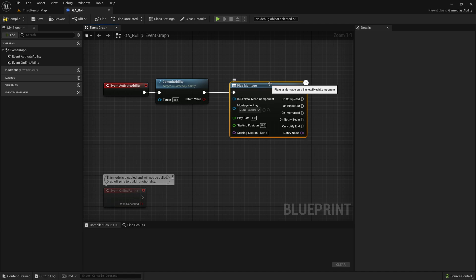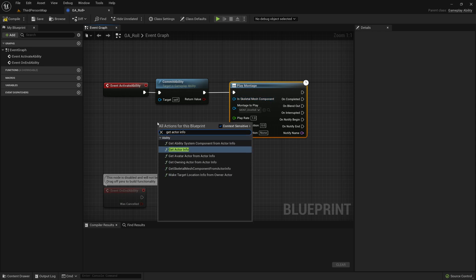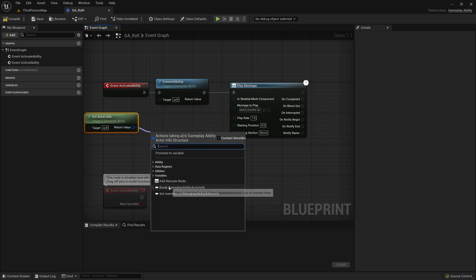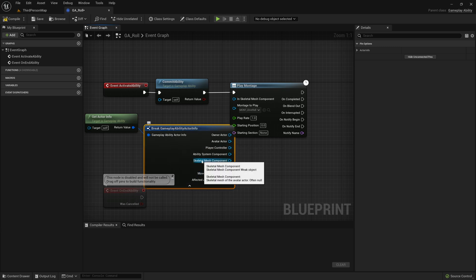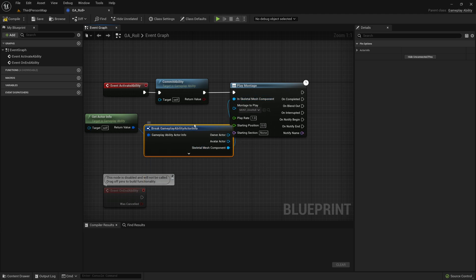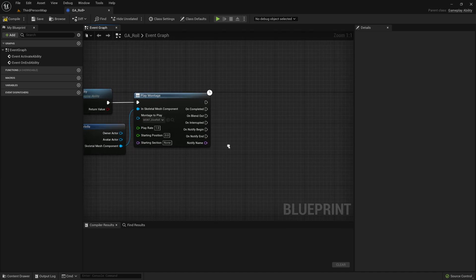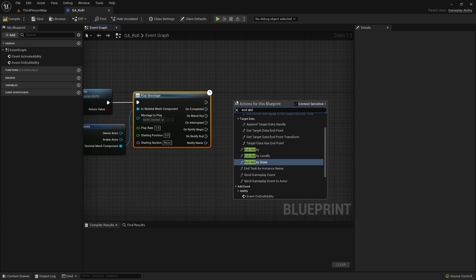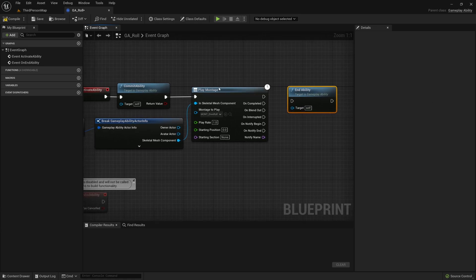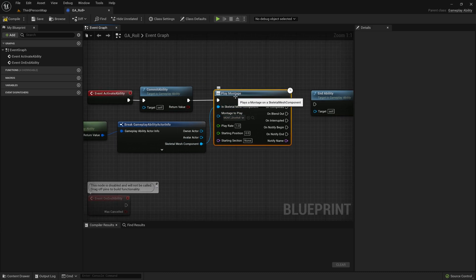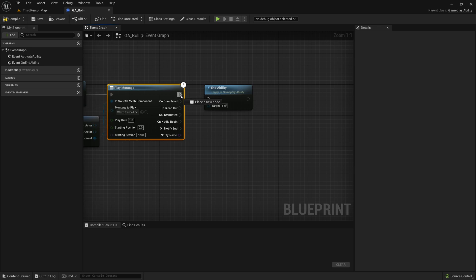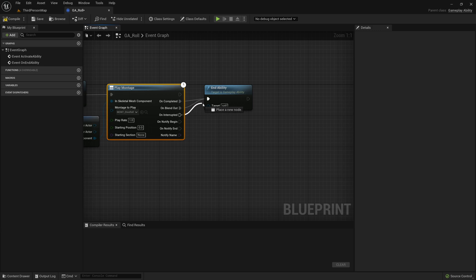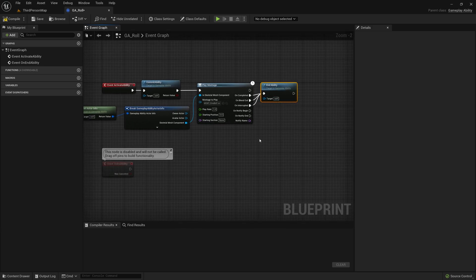Now to get the skeletal mesh that we want to play this montage, we just need to get the actor info and then we can break this. All we're looking for, if you hit the drop down, is the skeletal mesh component. So we drag that up there, then we can collapse this. And now we can say that we're going to end the ability because the roll ends when the animation is done. So Play Montage is going to be the thing that drives this ability. So that when this montage is over, the ability is over. So we don't want the top connection to be connected because this happens every frame. We want On Completed, Blend Out, and On Interrupted. So now if any of those happen, the ability ends.